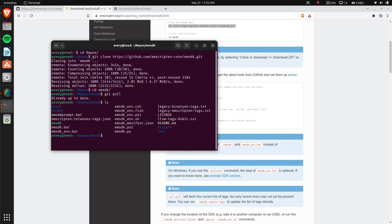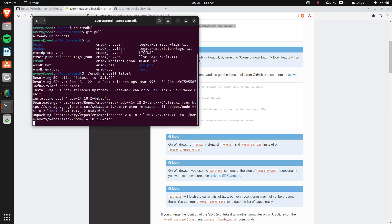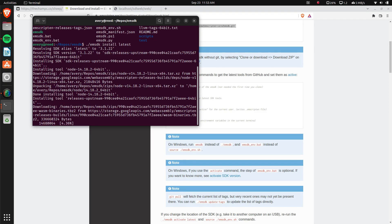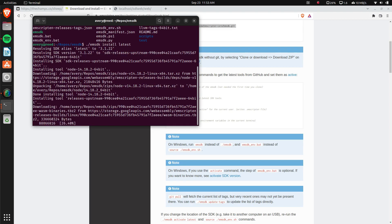In the cloned directory there's this command 'emsdk' which is already executable. We're going to execute it and install the latest version. I have this installed already so the output might look a little different for you, but just wait for it to finish. Once it's done you install the latest and then afterwards activate the latest, which gets everything configured and sets up the compiler so you can compile C and C++ code to WebAssembly.